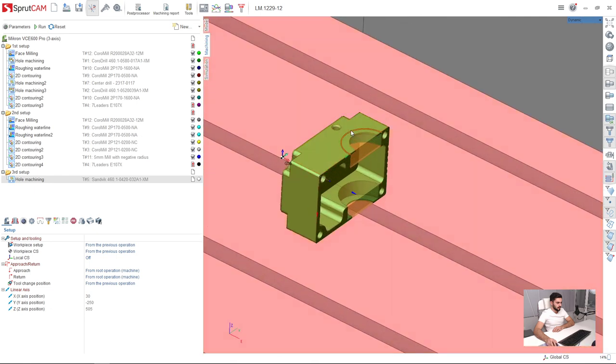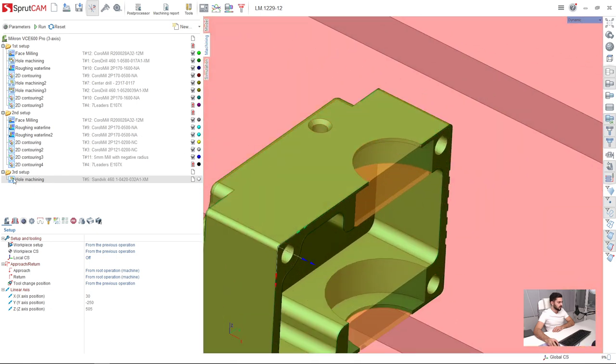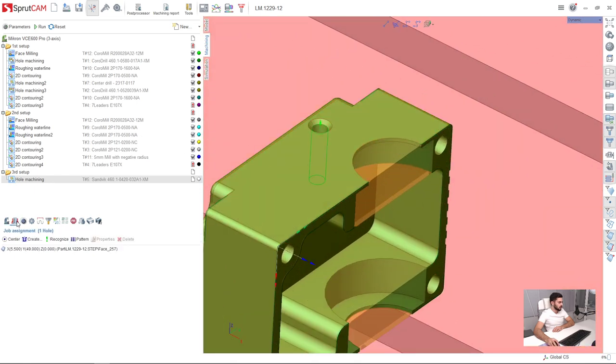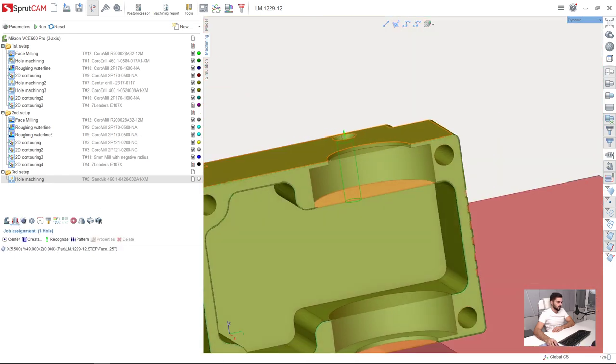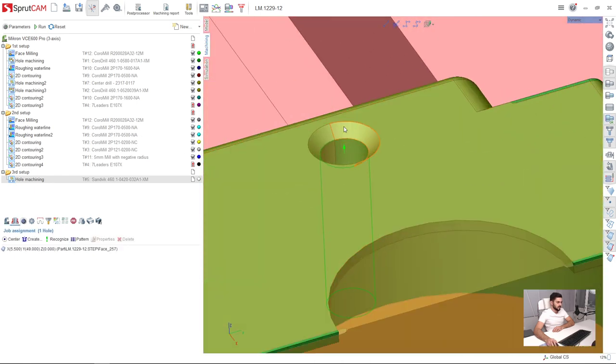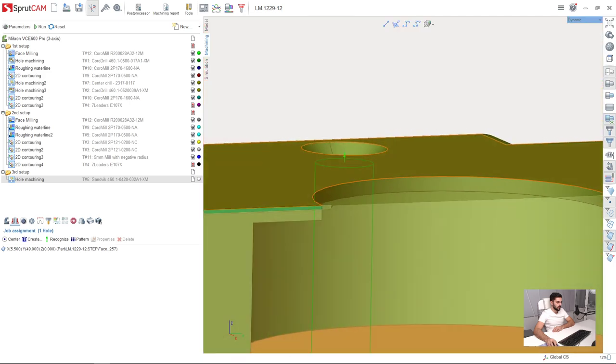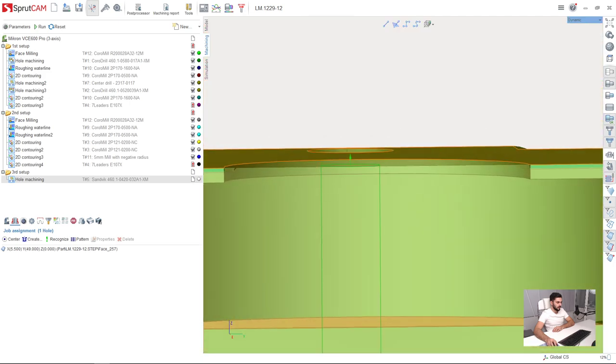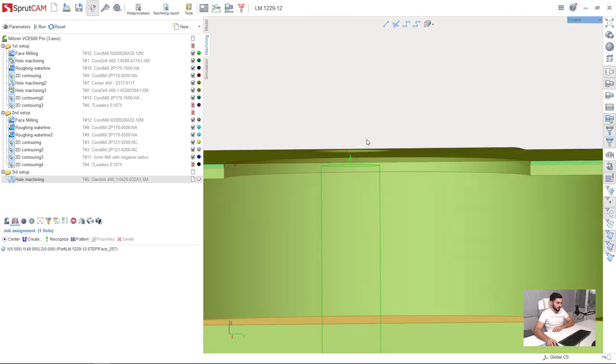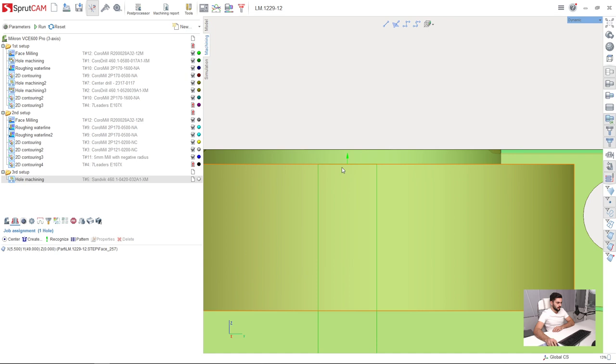What I need to adjust here is job assignment. Because as you can see, the top level of the hole is not the same as the top level of the part. So we need to make it the same.